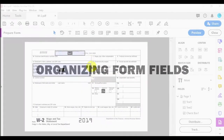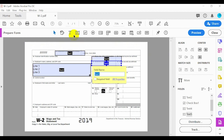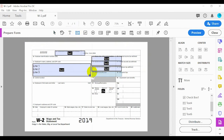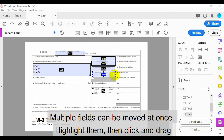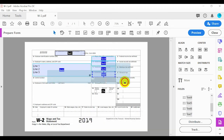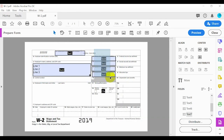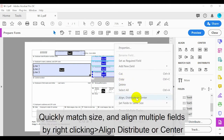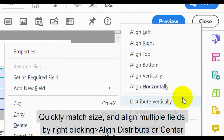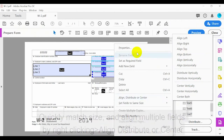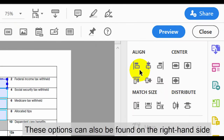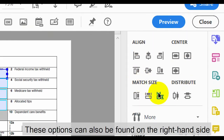Now let's have a brief look at how to organise form fields. Multiple fields can be moved at once by highlighting them, then clicking and dragging them. Multiple fields can also be selected by clicking on them and holding the Shift key. Quickly match their size and align multiple fields by right clicking, then click Align, Distribute, or Center. These options can also be found on the right hand side.